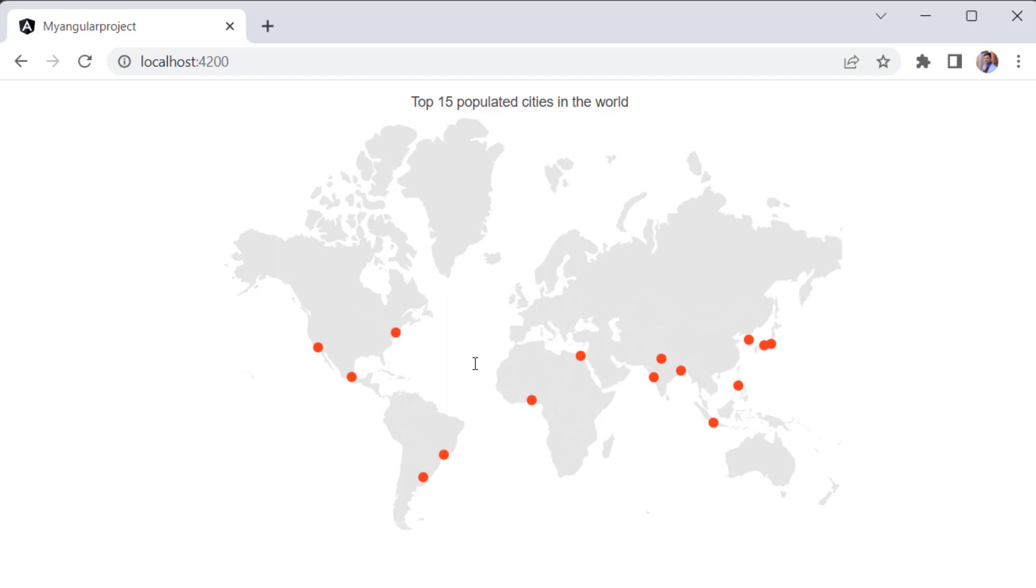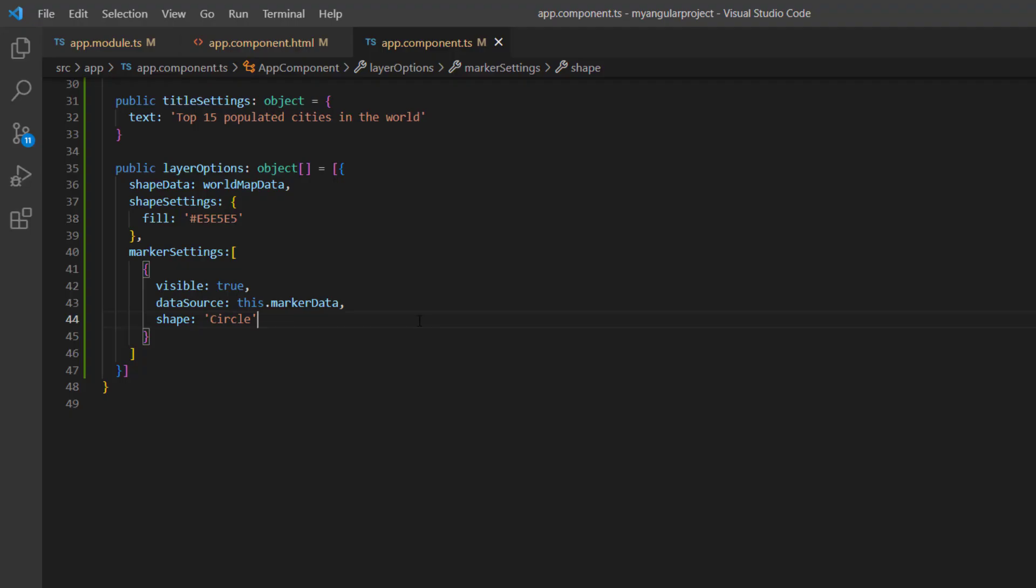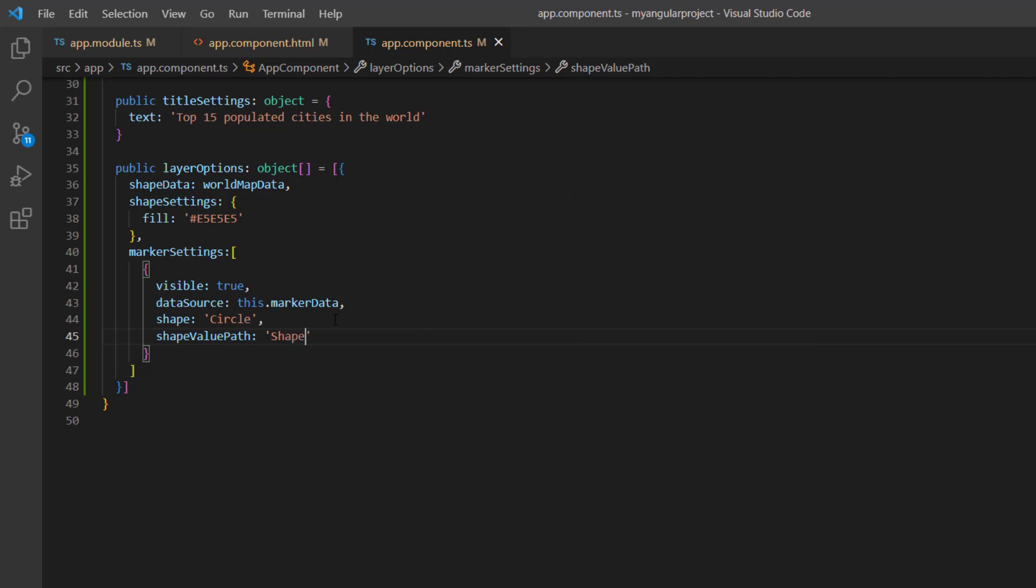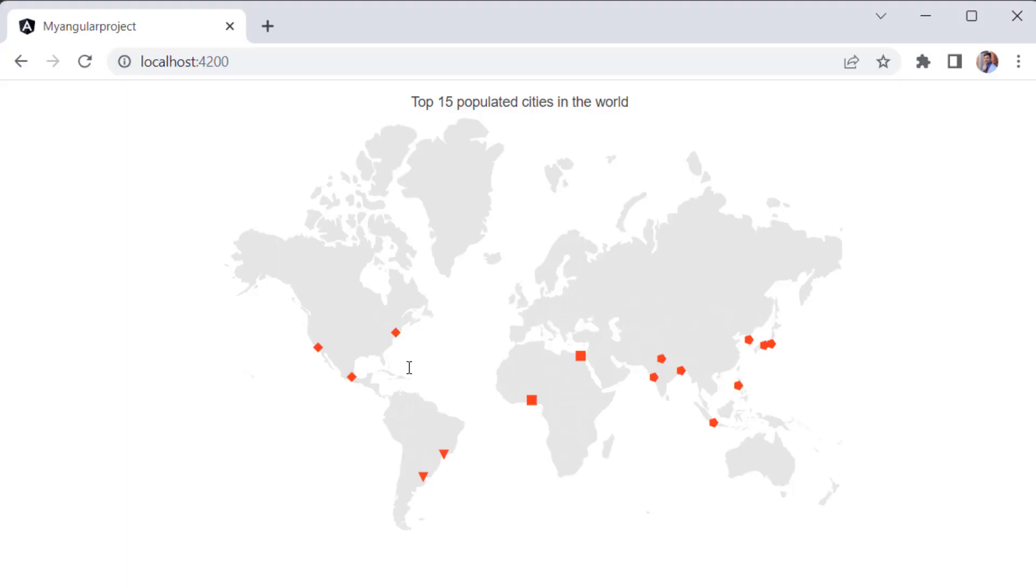You can also assign the shape to each marker based on the data source. To do that, I add the shape value path property and assign the shape data source field. I then comment out this shape property. Now the markers are added with the shapes like diamond, pentagon, rectangle, and inverted triangle.